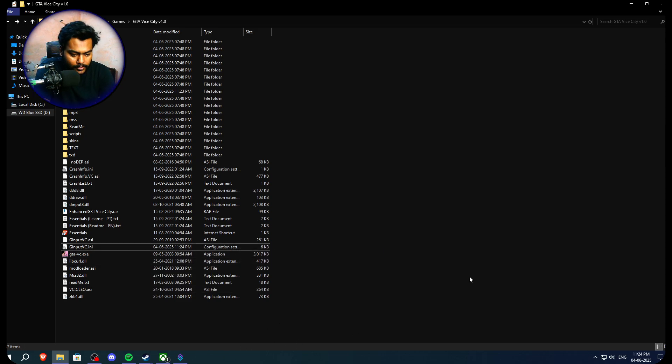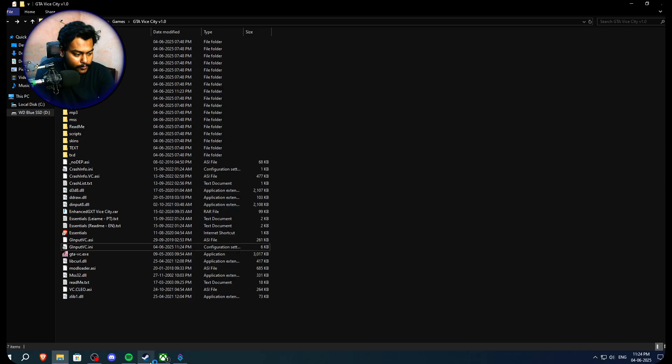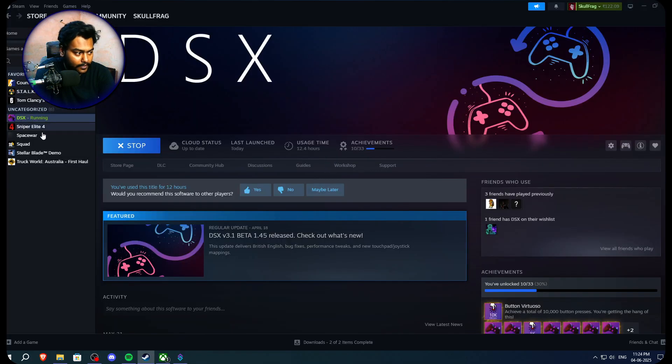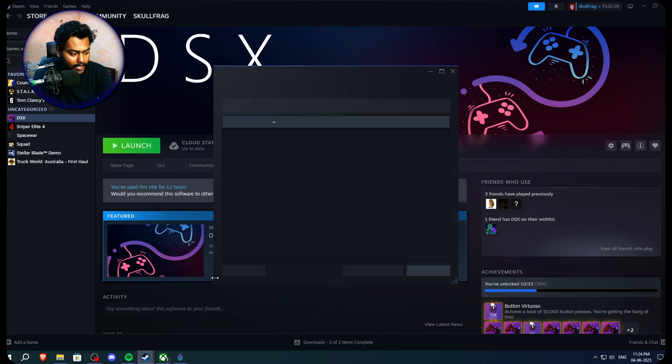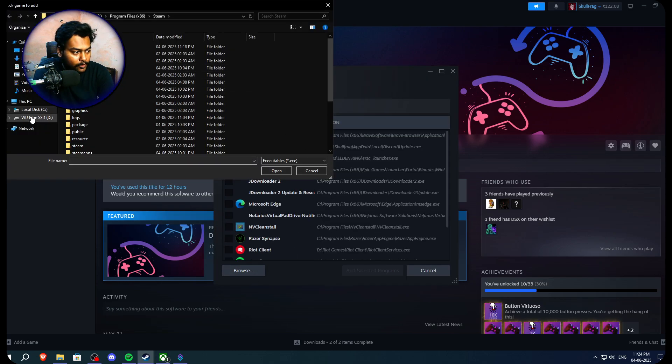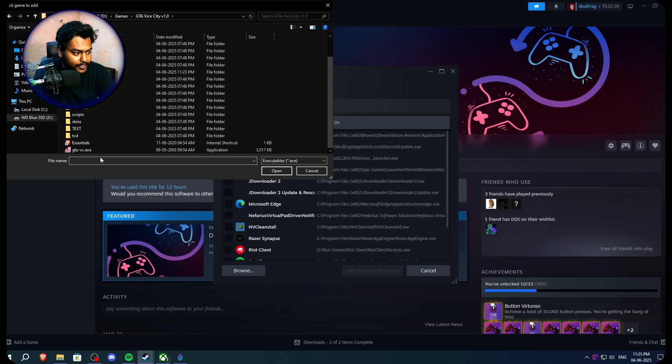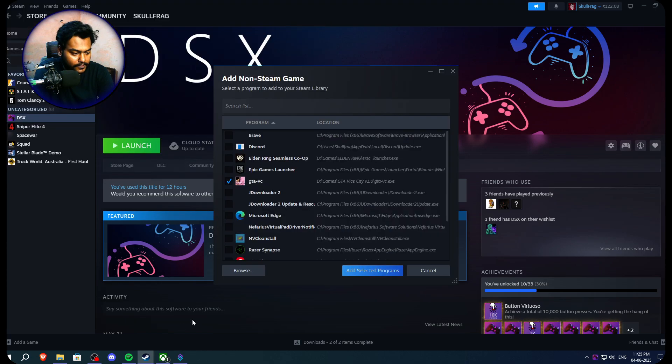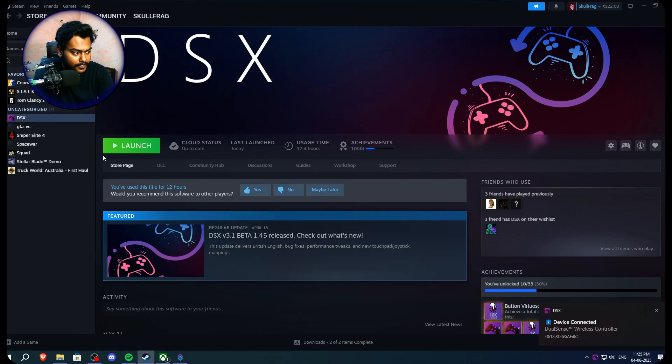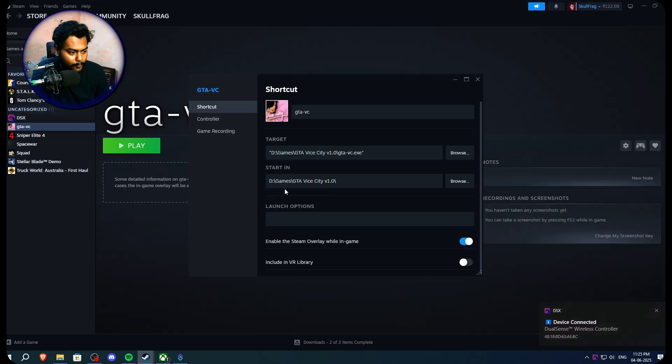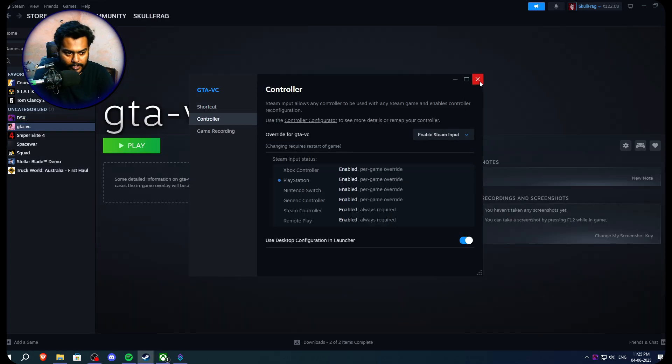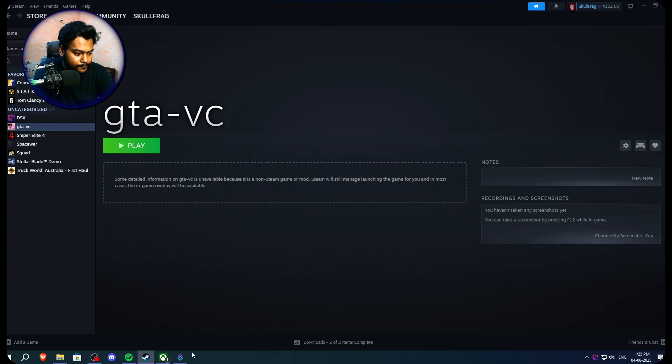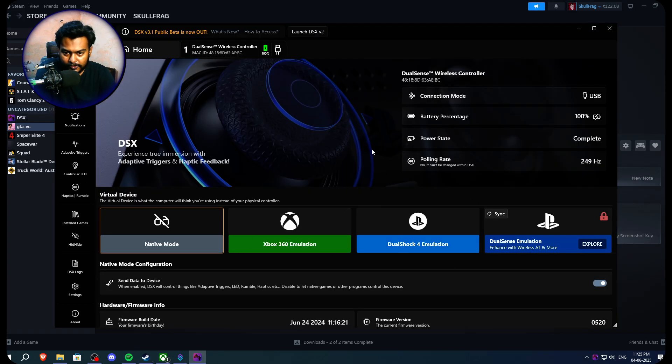Also guys, if you don't want to use any third-party software or whatever, you can do one thing as well. You can just simply go on Steam, add a non-Steam game here. Go on to browse. Browse the file. GTA Vice City right here. Add gtavc.exe. Then add selected program. And you just have to right-click properties, controller. And you can simply enable Steam input API right here. So this thing will also work if you guys don't want to use any of this software related method. But you have to launch game from Steam by then.